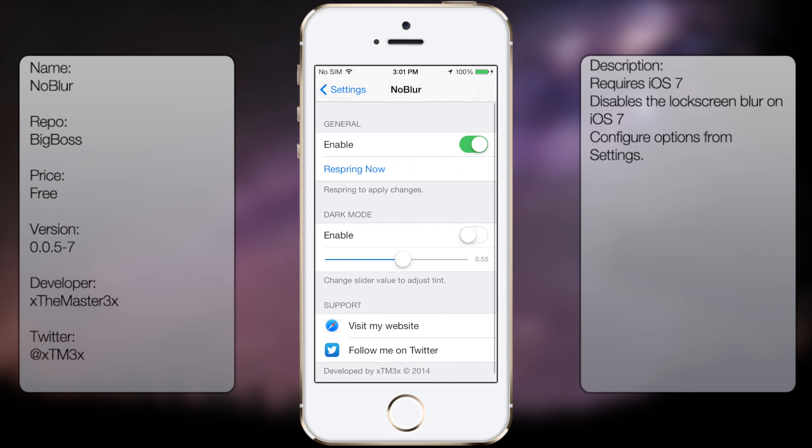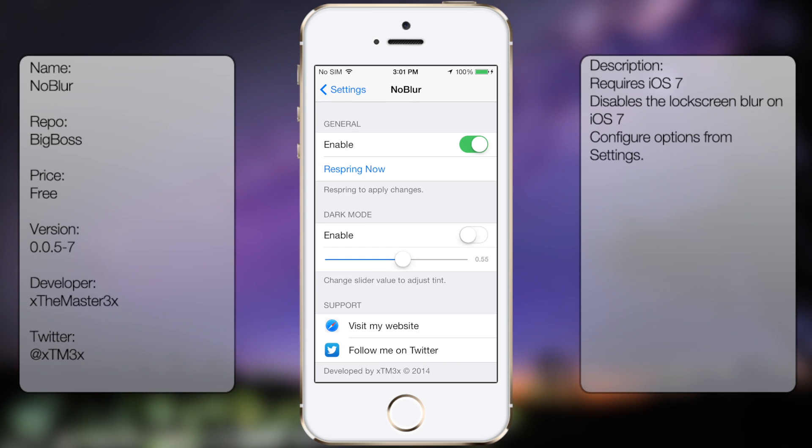Like so. So you're going to get enabled, respring now. It should be disabled by default, so when you enable it, you have to respring.